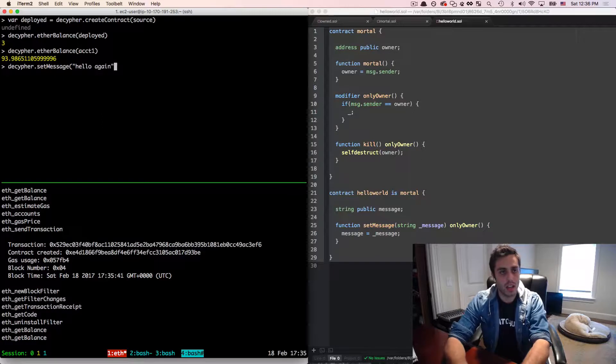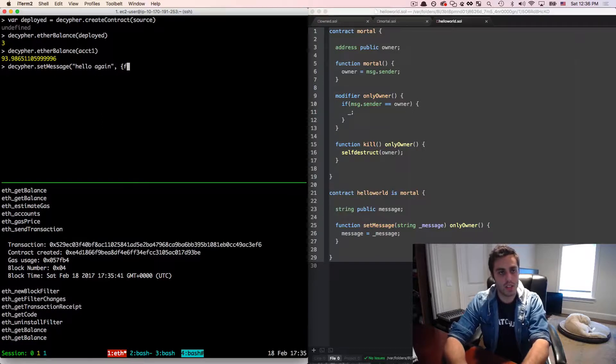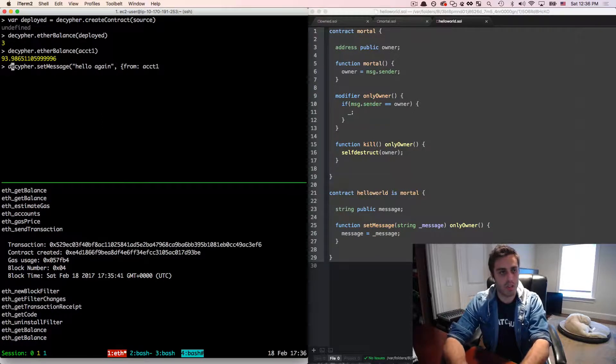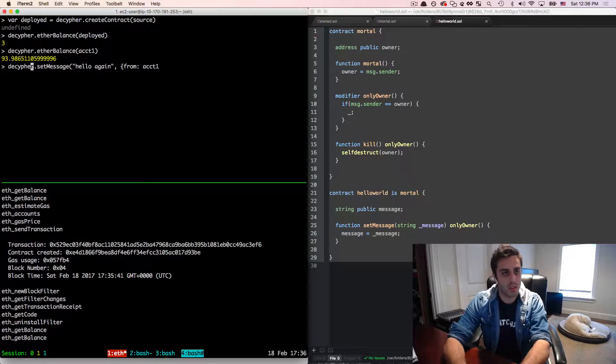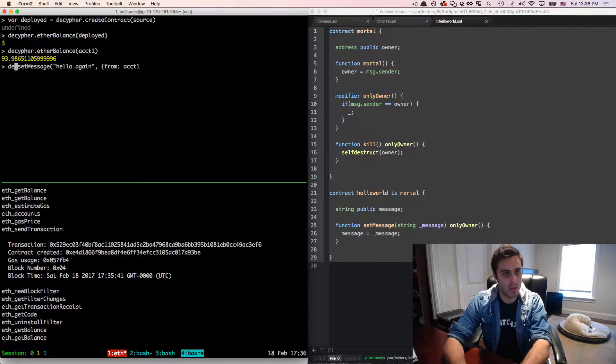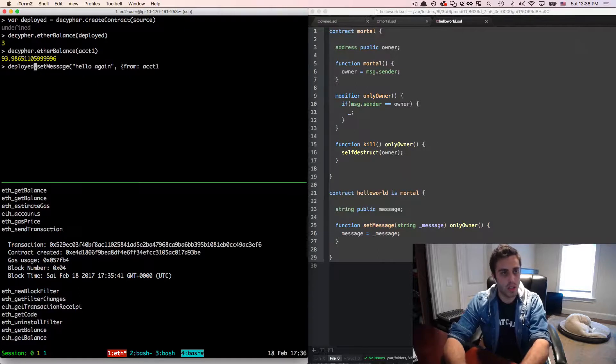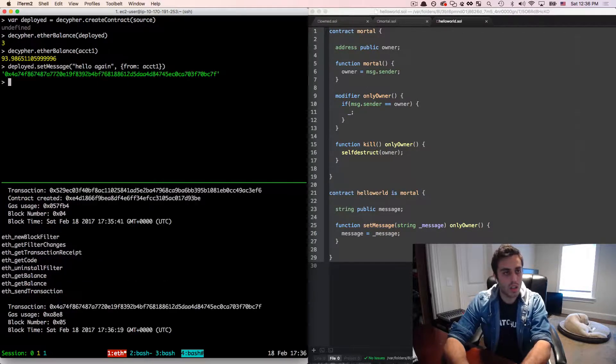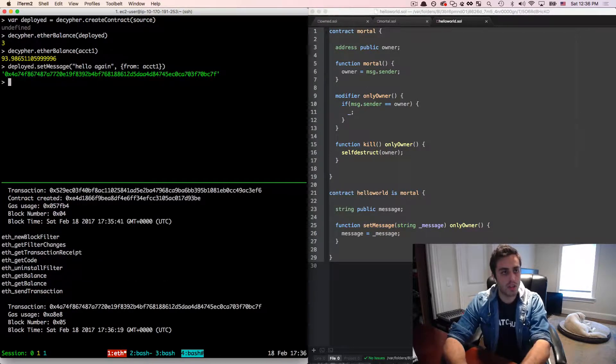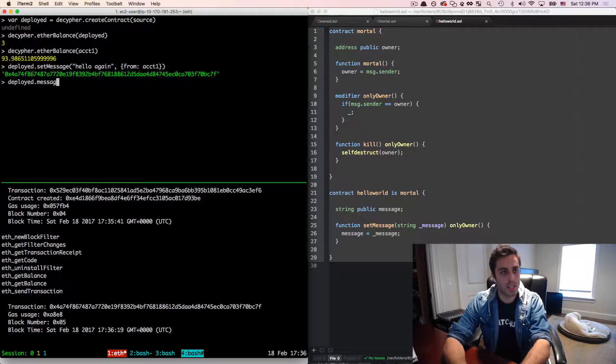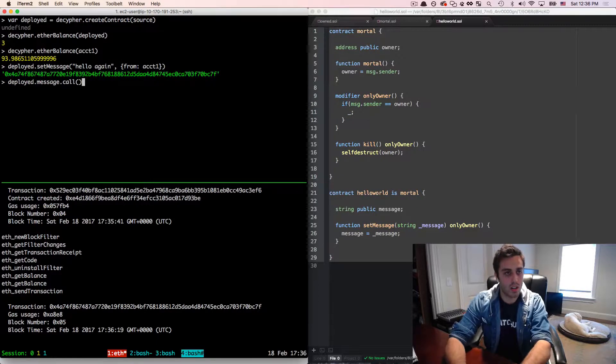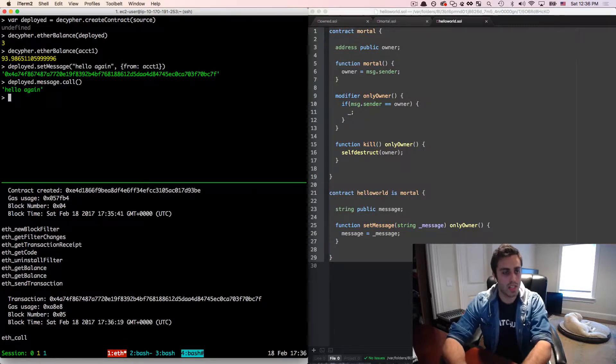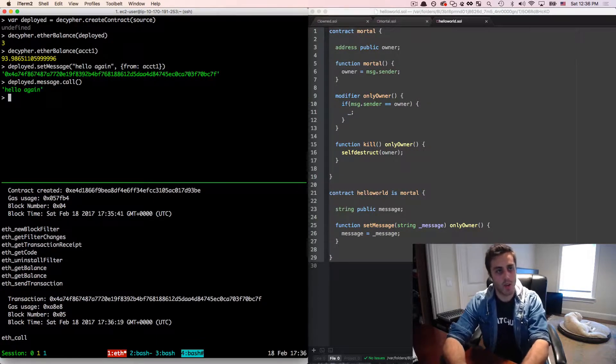So I'm going to do deployed dot set message. Hello, again, and this is going to be from account one. This should be deployed. And I should be able to do deployed dot message dot call, and see that I have hello again.